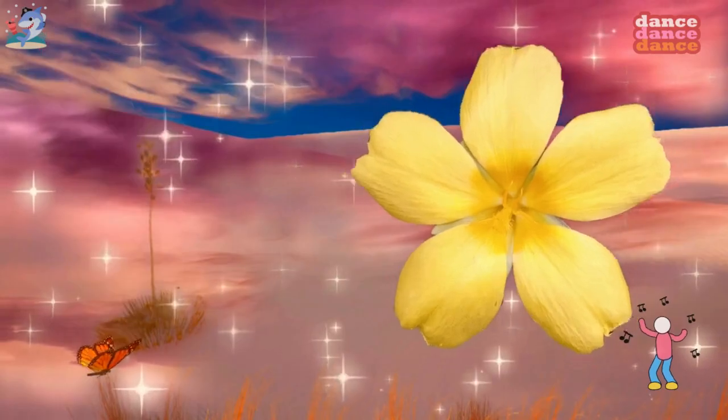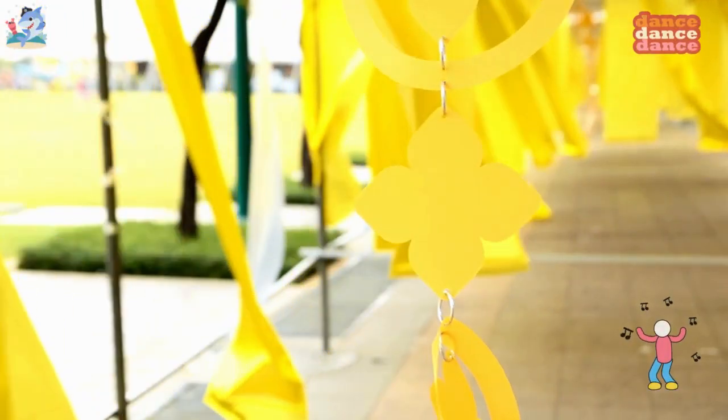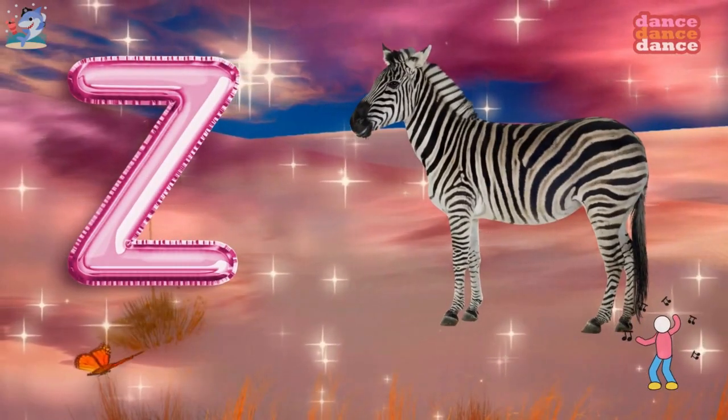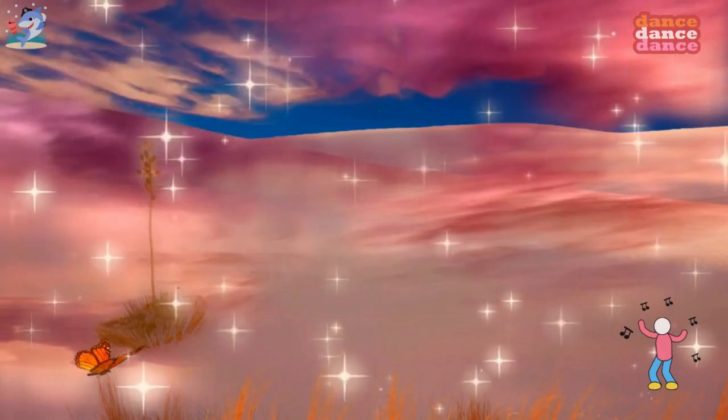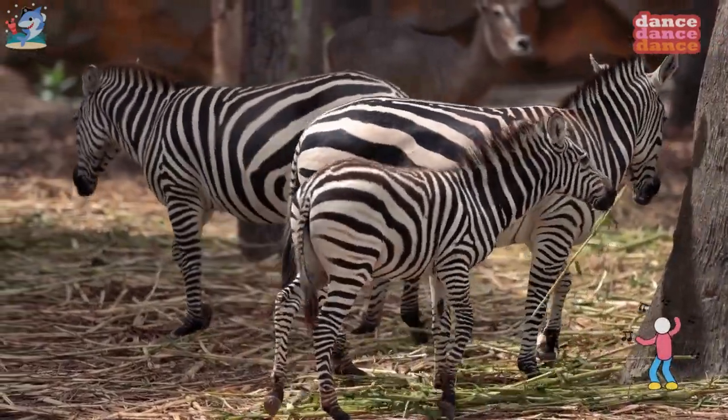Y is for yellow, y-y-yellow. Z is for zebra, z-z-z-zebra.